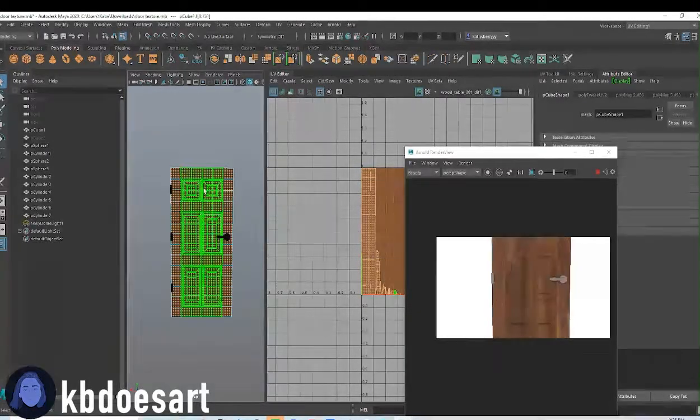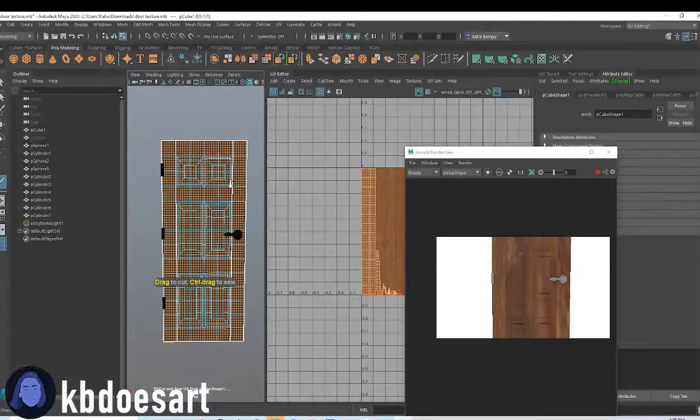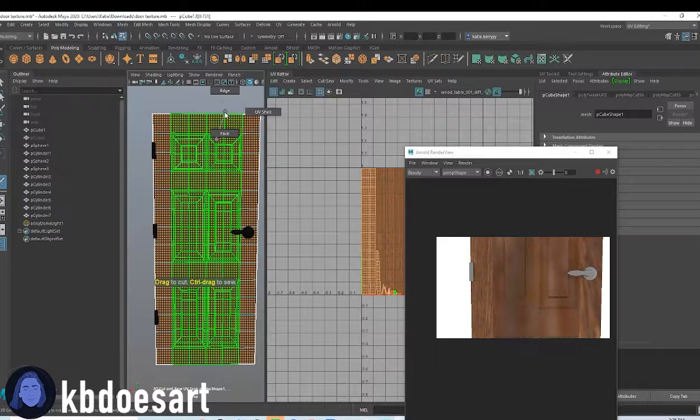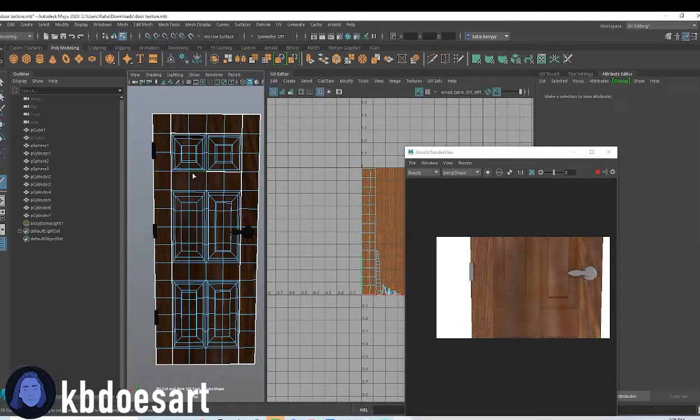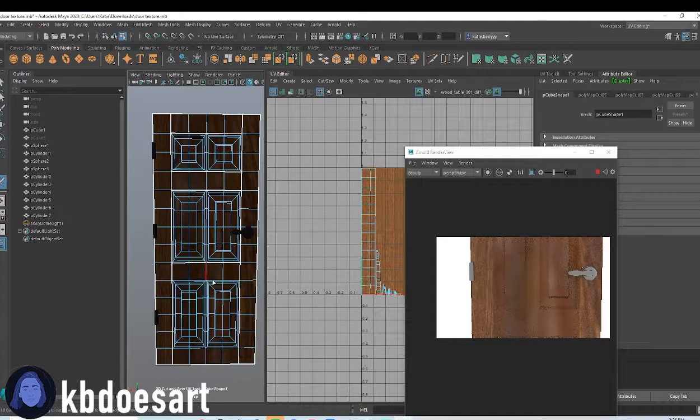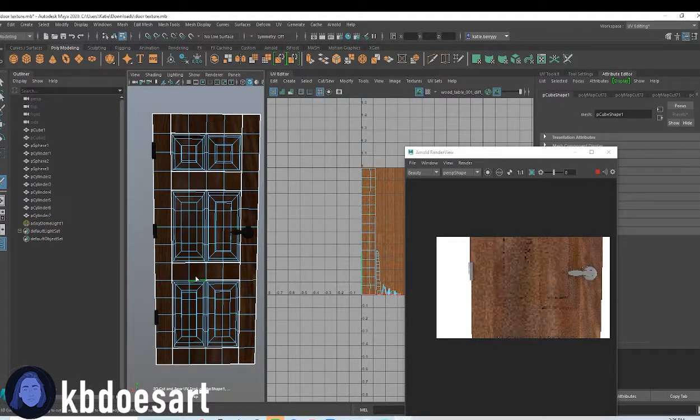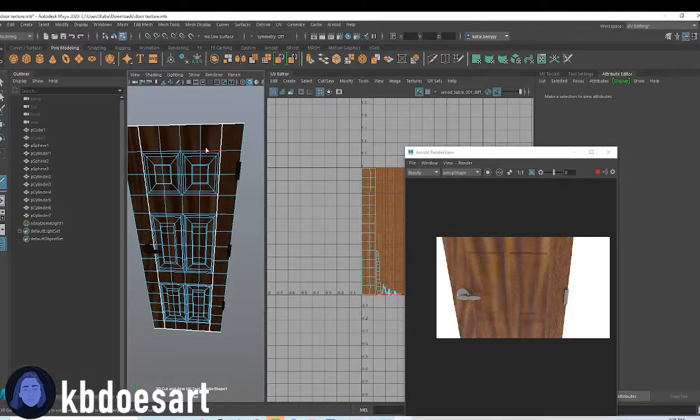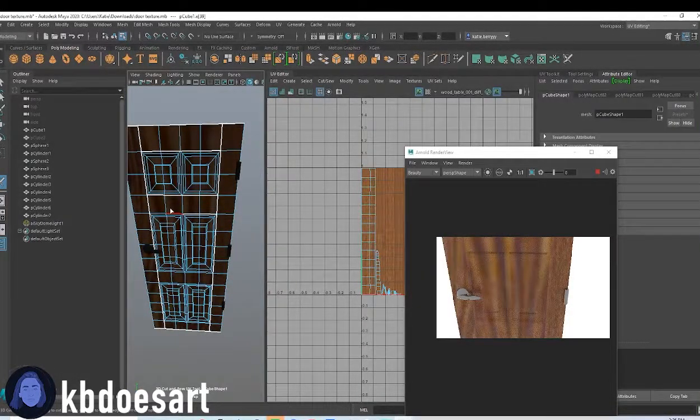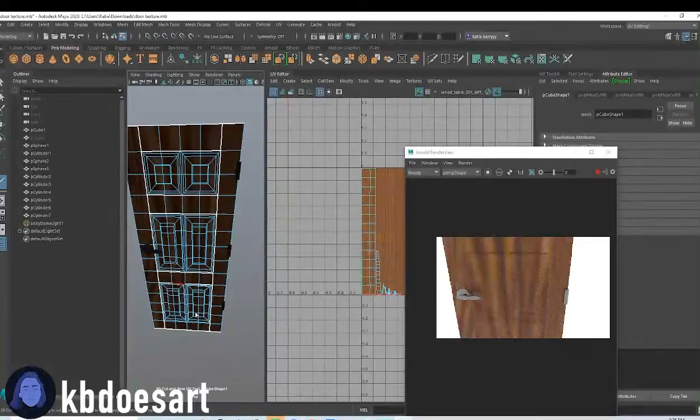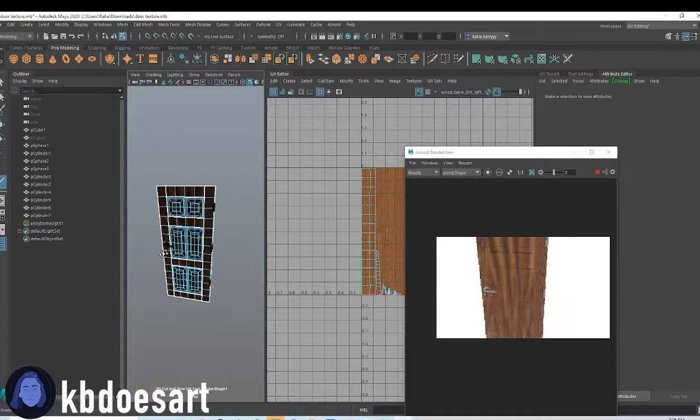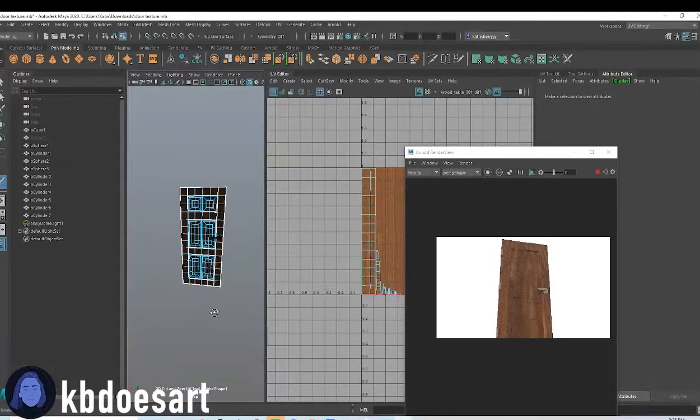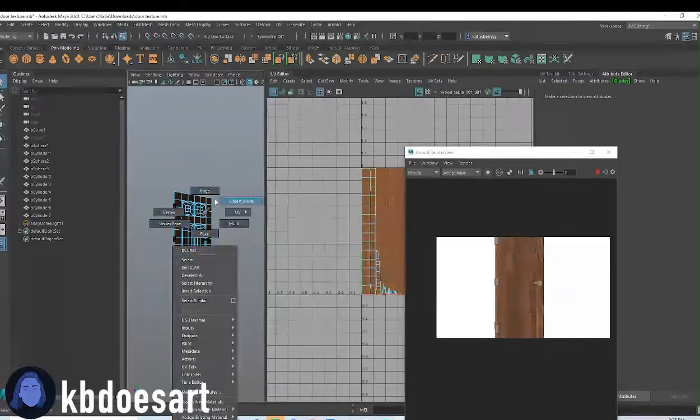All right, and then I'm going to do a couple more cuts in, just cutting out these guys. Okay and then same with on this side. Okay I'm going to make a cut on that side, cut on this side.